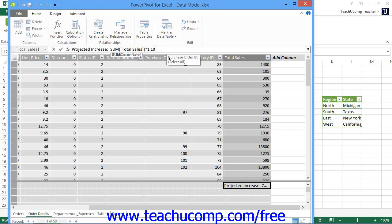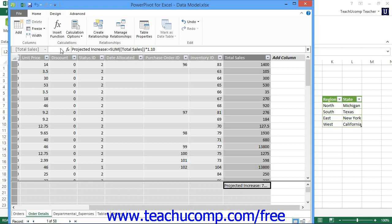To create a calculated field within the PowerPivot data model window, click into the upper left cell within the calculation area that is shown at the bottom of the data view. Note that you can select any cell within the calculation area if desired — some people like to place the calculated fields at the bottom of the columns to which the aggregate calculated field refers. Once you've selected a cell within this area, you can then enter a formula for the calculated field and press the Enter key on your keyboard when finished.